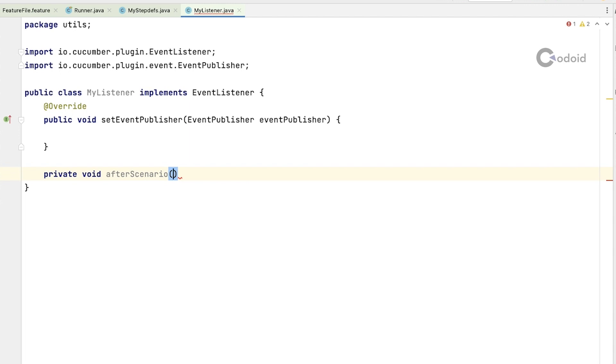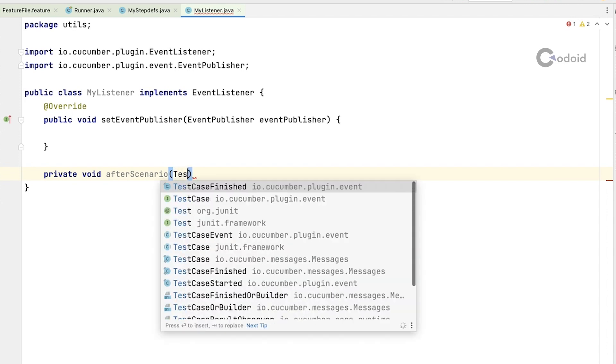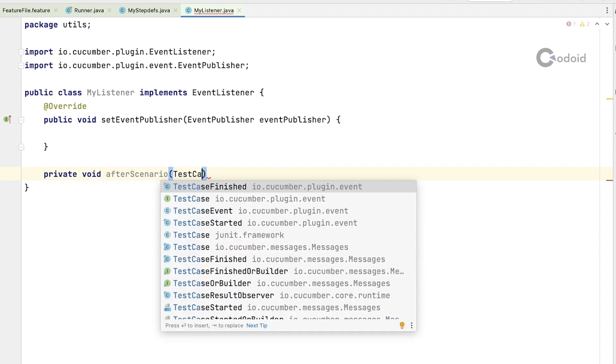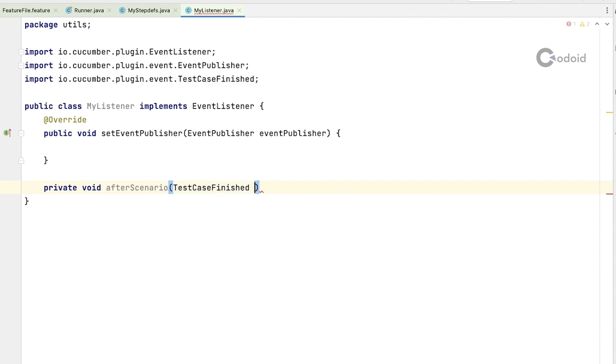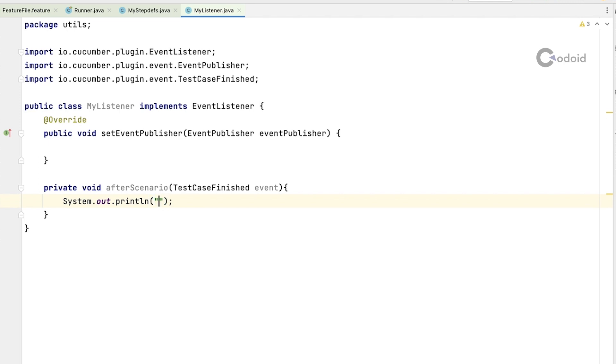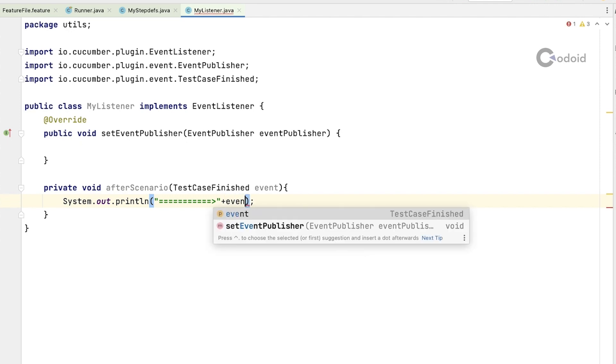The class to listen after scenario, here scenario is considered as test case. That is why I am calling test case finished event and then I am going to print the status of my scenario. This method will be called whenever any scenario execution is completed.